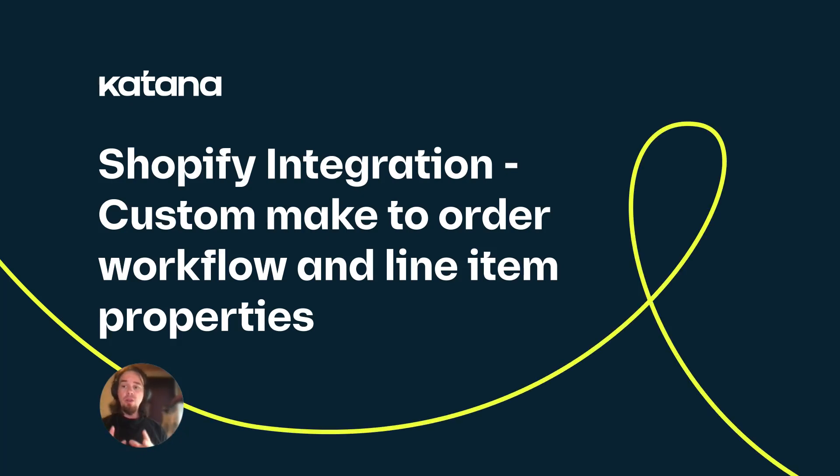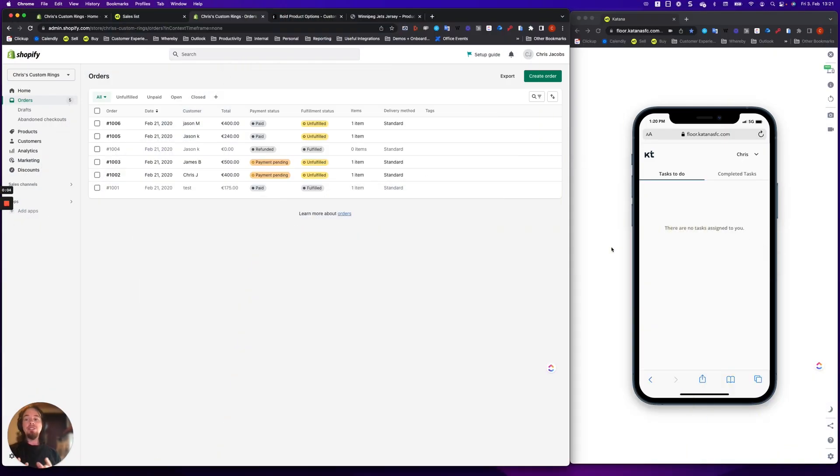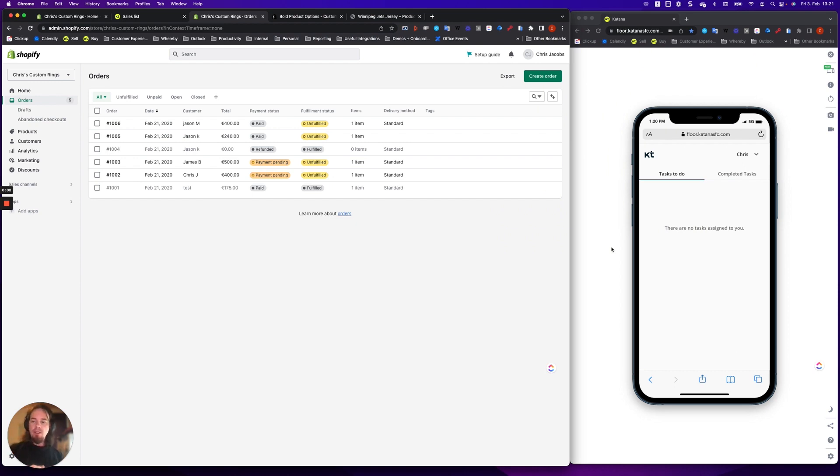In this video, I want to talk a little bit more about make-to-order and especially businesses that are working with custom make-to-order products. As you would know, if you're selling any items that are customized,